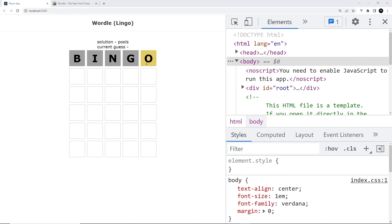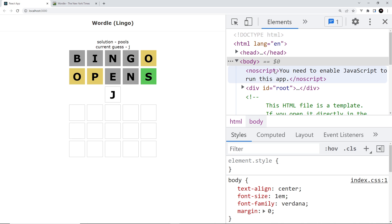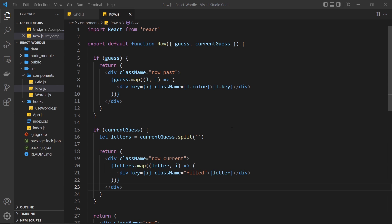In the grid we can see one previous guess 'bingo' and the solution is 'pools'. Starting to type another guess - what you'd expect is the letters to fill in on the current row. But watch what happens: typing 'o' immediately removes all the empty boxes and we just get one single box. Typing 'p' gives two boxes, 'e' gives three, 'n' gives four, 's' gives five. So the problem is that the current guess can be any length between zero and five characters, meaning we only map through the letters we have and don't get the full row of five squares.